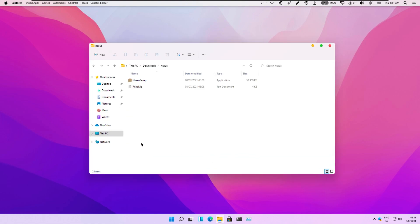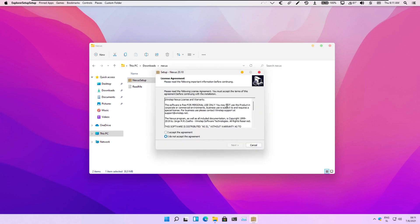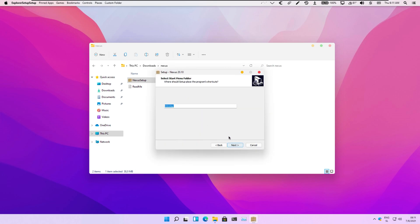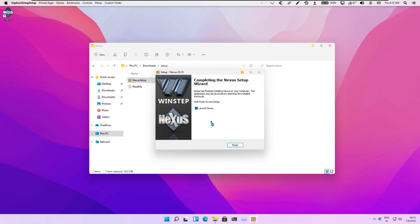Here we are installing Nexus Setup, or Nexus Dock, which will help us create a macOS dock as seen on macOS, also with brand new macOS Monterey icons as well.